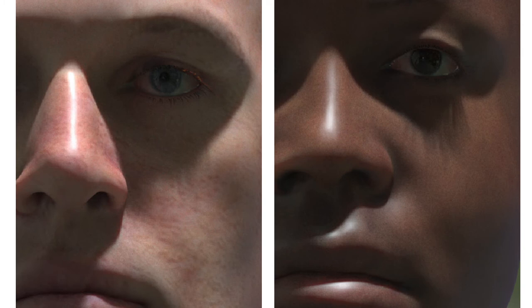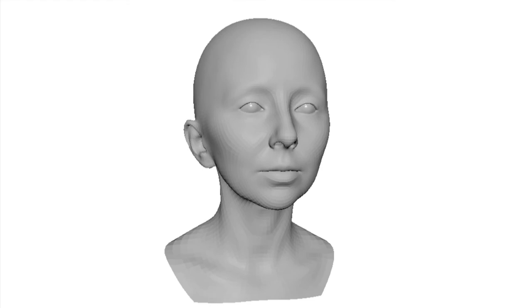We show that our model enables close fitting to ground truth scan data, non-linear expression combinations and generation of statistically plausible distributions, while maintaining the ability to generate unseen faces.